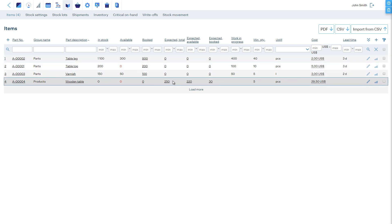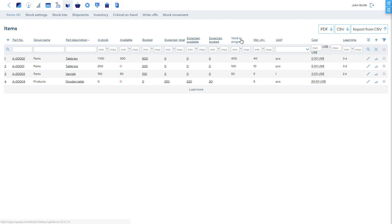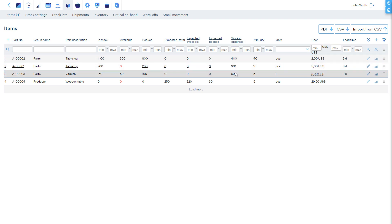Expected total shows the total quantity expected to arrive in the future. Expected available shows the part of the expected total quantity available for free use. Expected booked shows the part of the expected total quantity already booked. In addition, there's a seventh column showing work-in-progress inventory, that is, the quantity consumed in unfinished manufacturing.